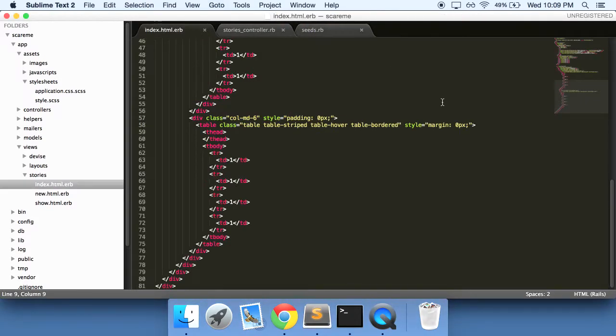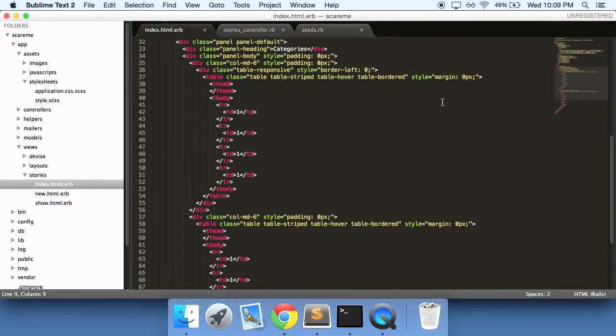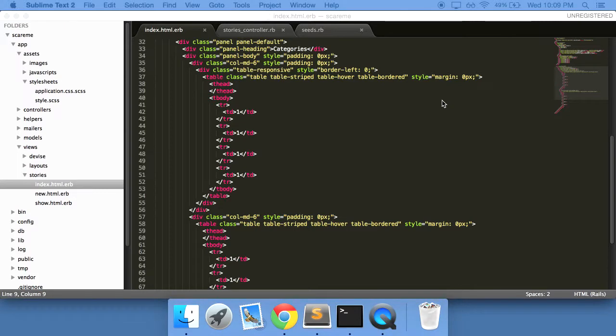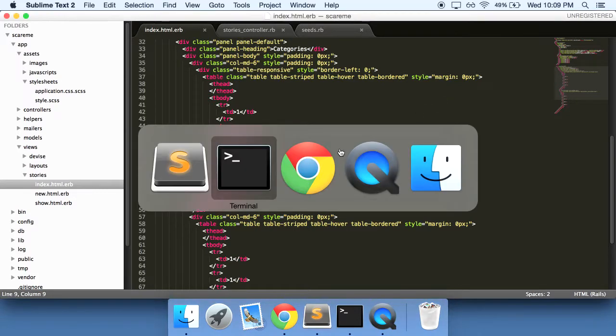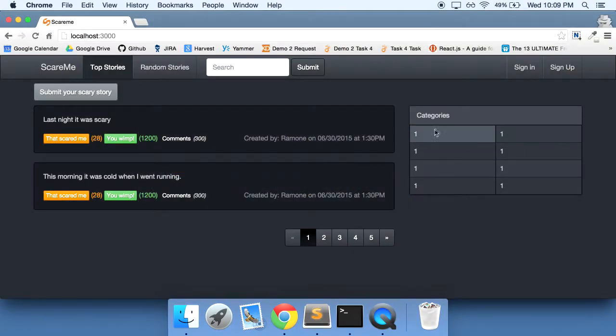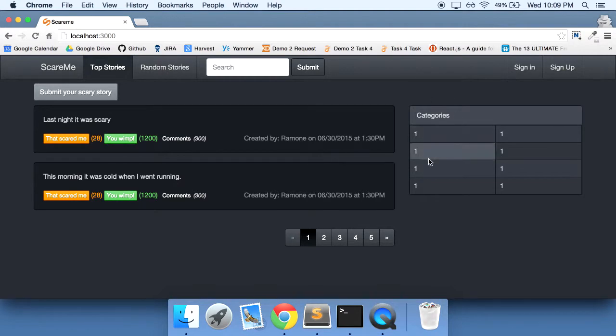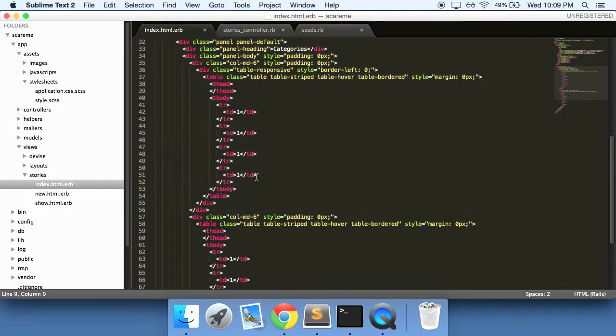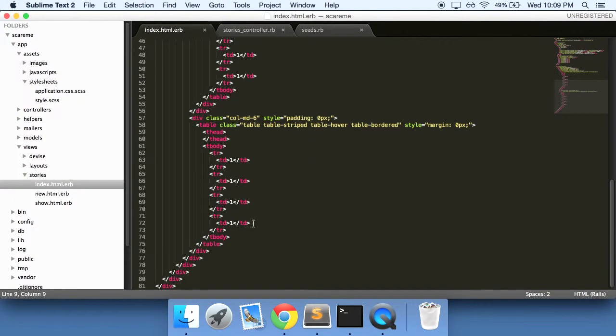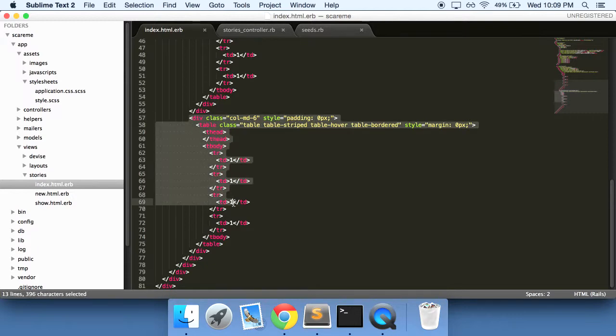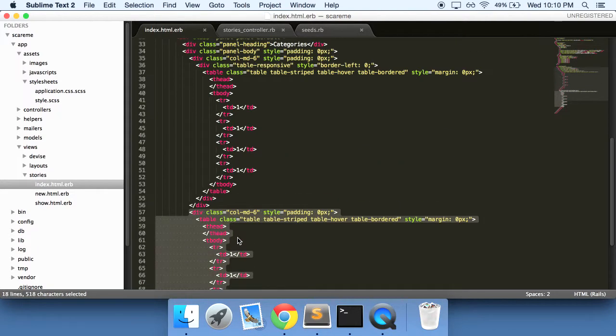Going back into our index page, we want to change all these ones to actually show us the categories. Before I do anything, let me just get rid of this. Let's make this a one column type of deal here.